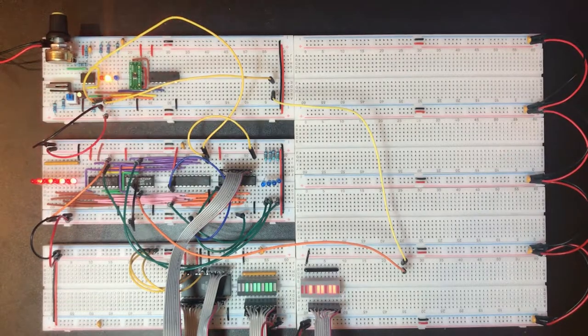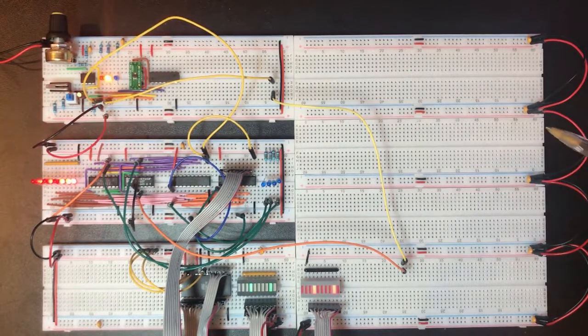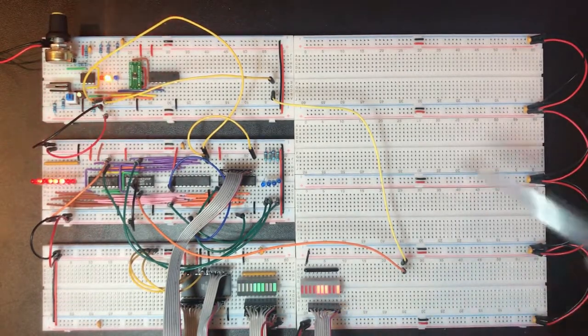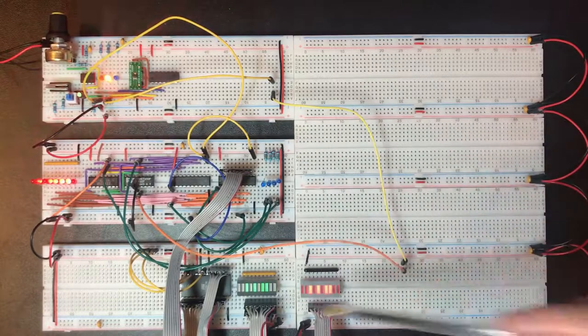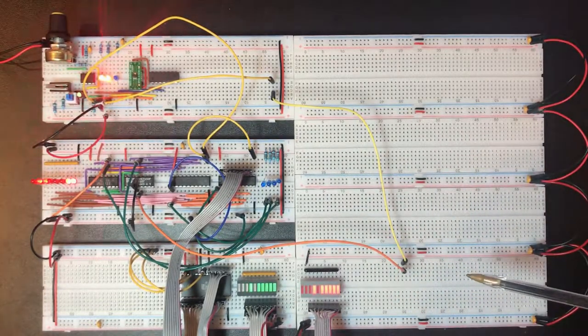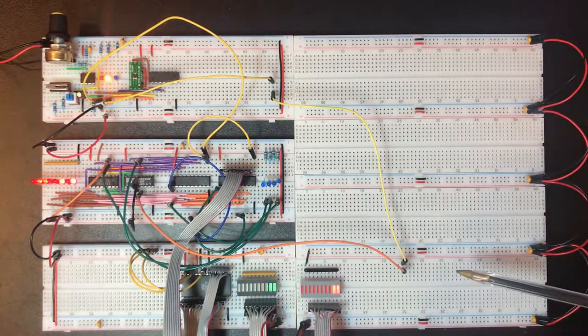Hi and welcome back to my CPU build. So here's the circuit roughly as we left it at the end of the last video.